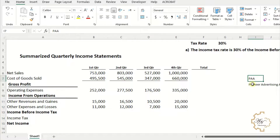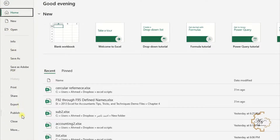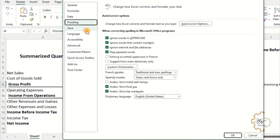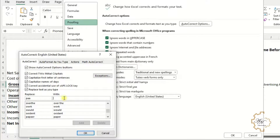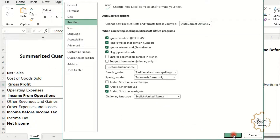I want to write a long sentence like the name of the company by using an acronym. For example, I want to write 'Pioneer Advertising Agency Inc.' just by writing PAA. Go to the File tab, then Options, Proofing, AutoCorrect Options. Under the Replace field write PAA, and under the With field write 'Pioneer Advertising Agency Inc.' Then click Add and OK.